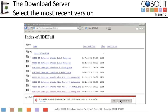Some virus checking software will not recognize the COBOL IT Developer Studio download. If you see this window, close it by clicking on the X Cancel button. You have now completed your download. You may exit your browser. We will now proceed to install the COBOL IT Developer Studio.